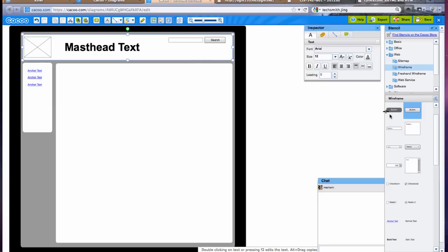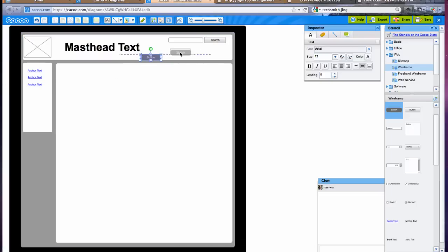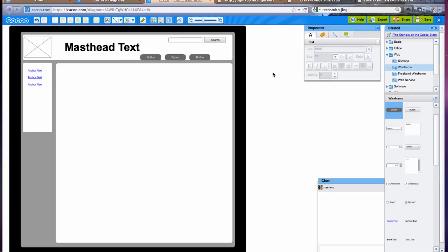You would also potentially have buttons along the bottom here representing top level navigation, the main areas of your site, and you would actually put the text in here representing what they'd link to.